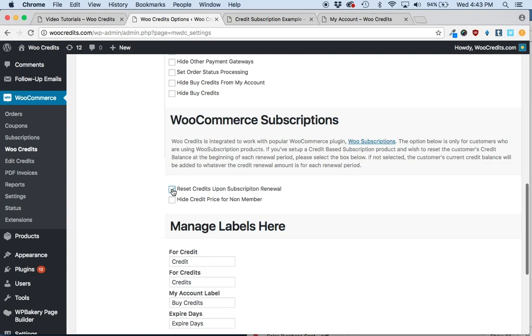It's totally up to you. If you want to reset them every month and incentivize them with 'you only have 30 days to spend these credits,' you can enable it. If you leave it unchecked, the credits will accumulate.